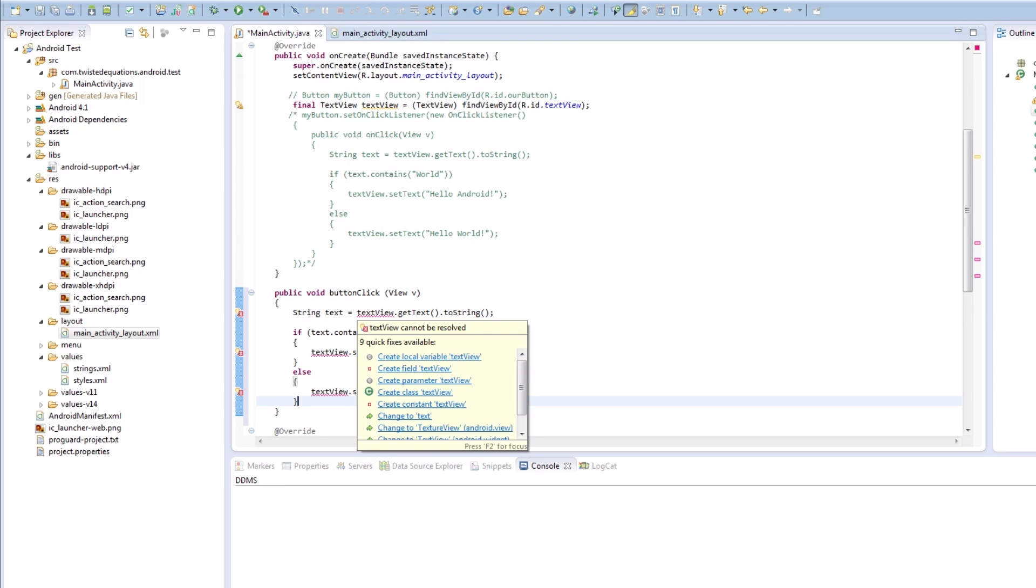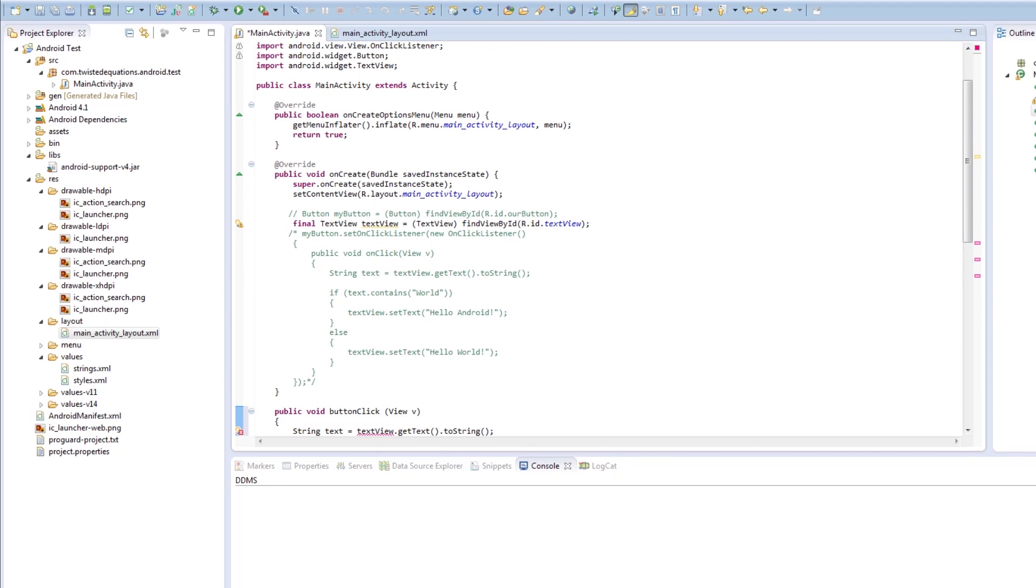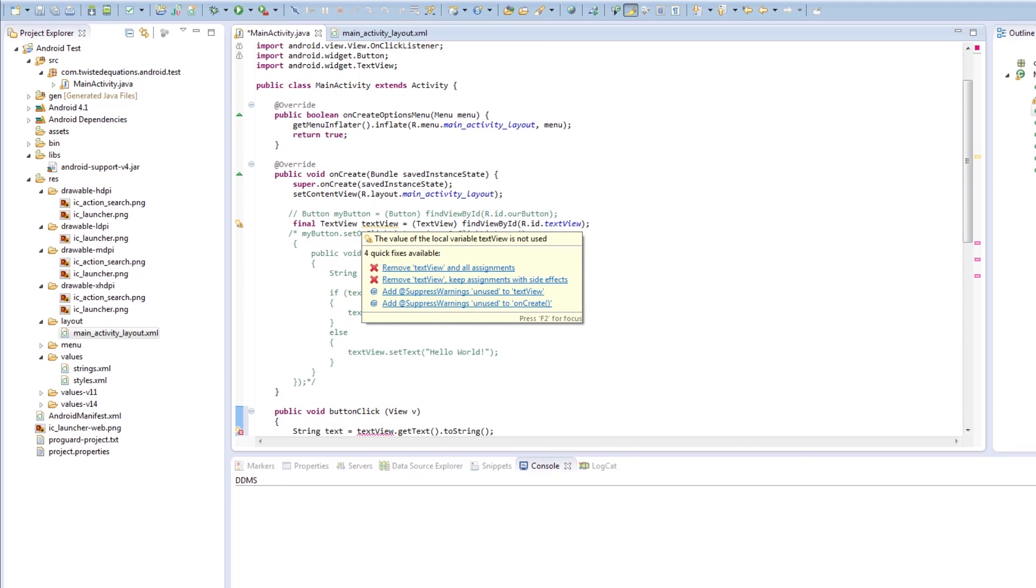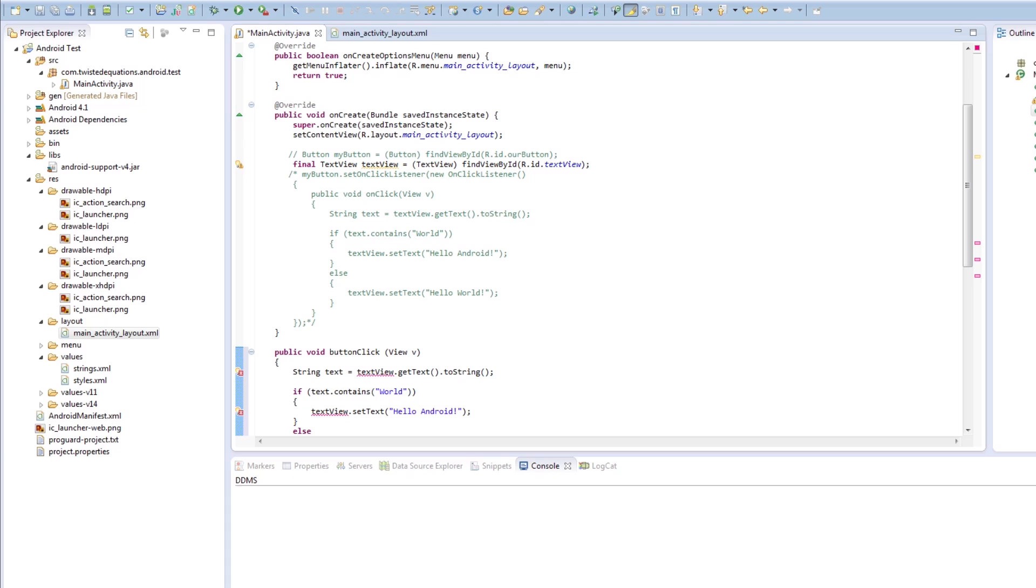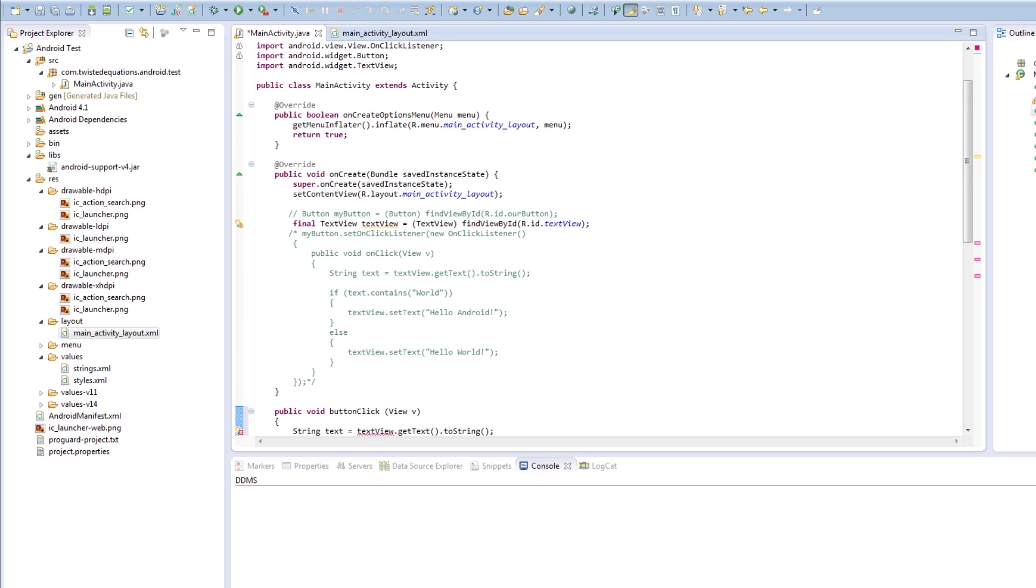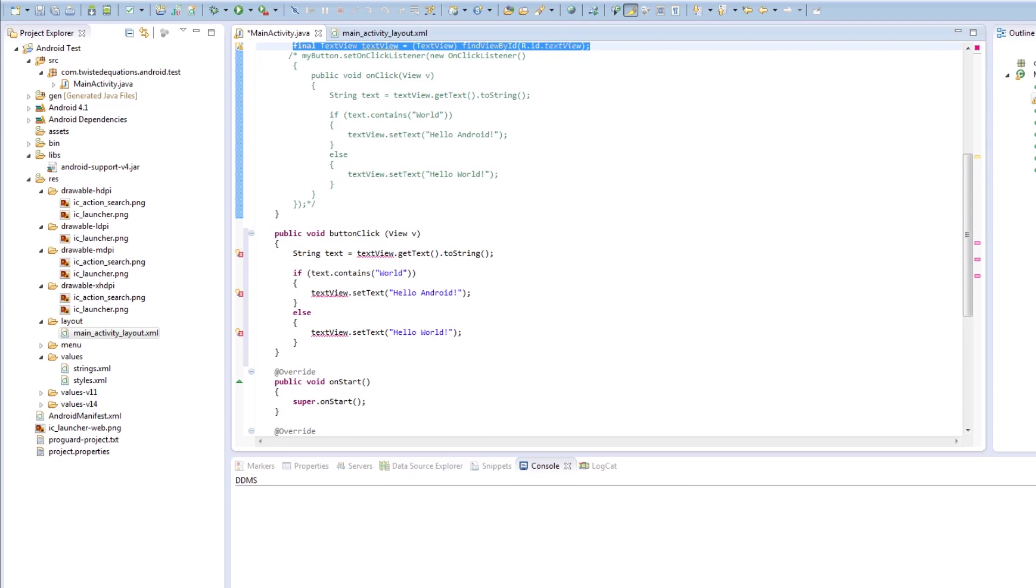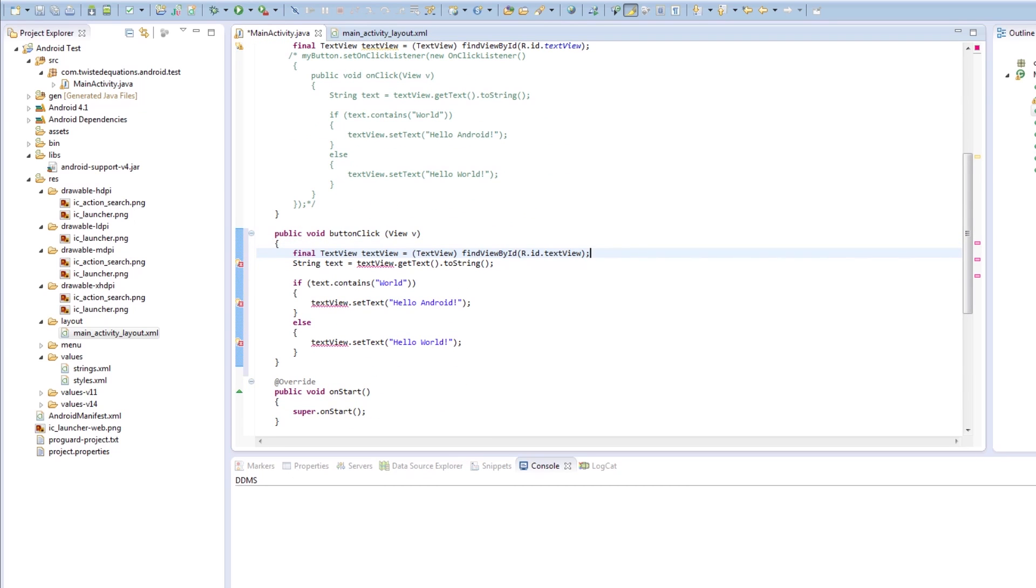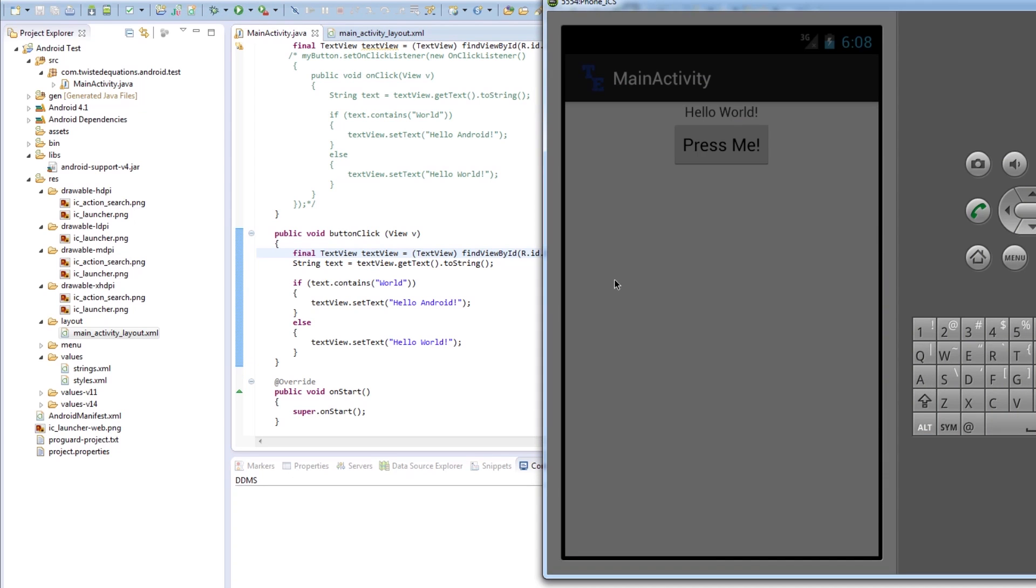As you can see, our variable is declared in this method but not available in this other method. I'm going to copy and paste that. If you run this, we should get the same result again, but this time using a different method of handling the button click.